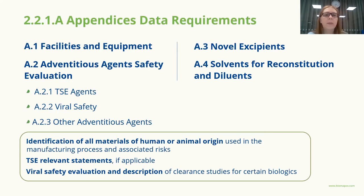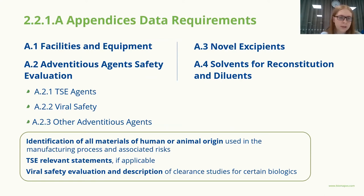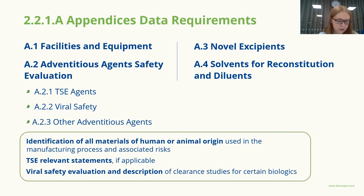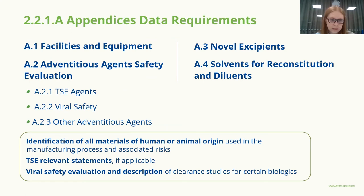Appendices should contain data about the facilities and equipment, any materials of human or animal origin, risk assessment for potential contamination, a statement regarding transmissible spongiform encephalopathy agents, and an assessment of the risk with respect to viral contamination or any other agents such as bacteria.